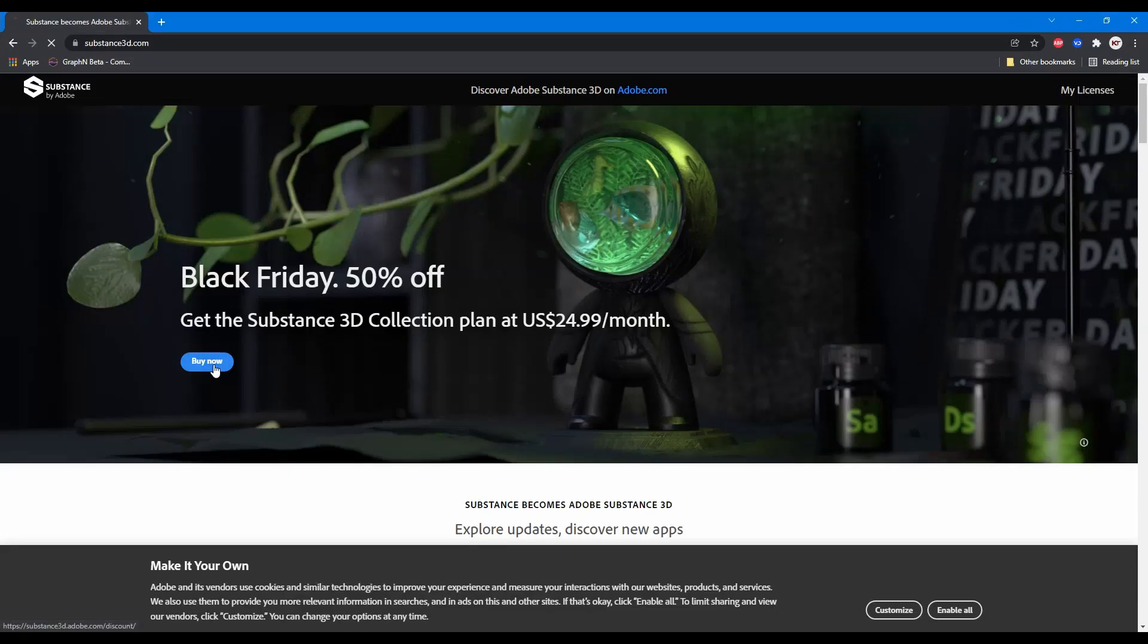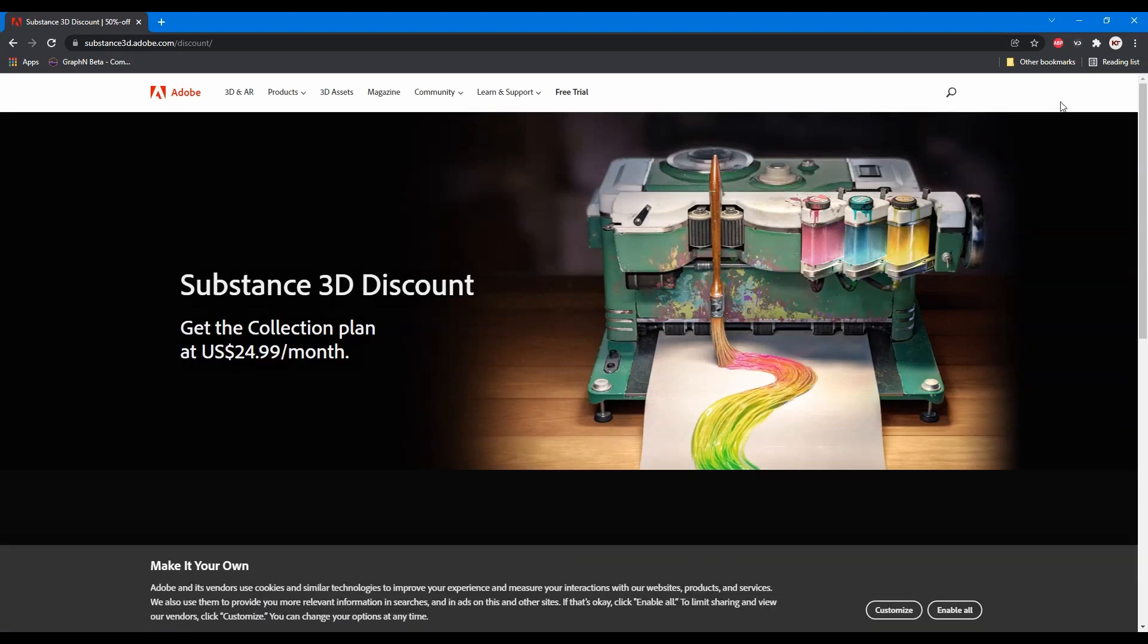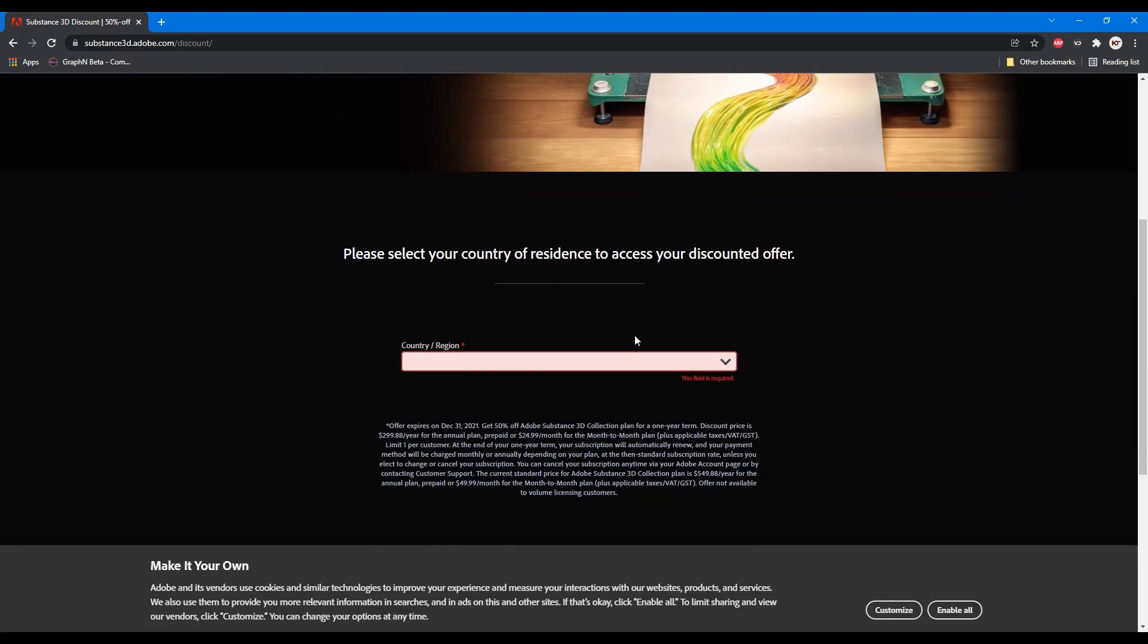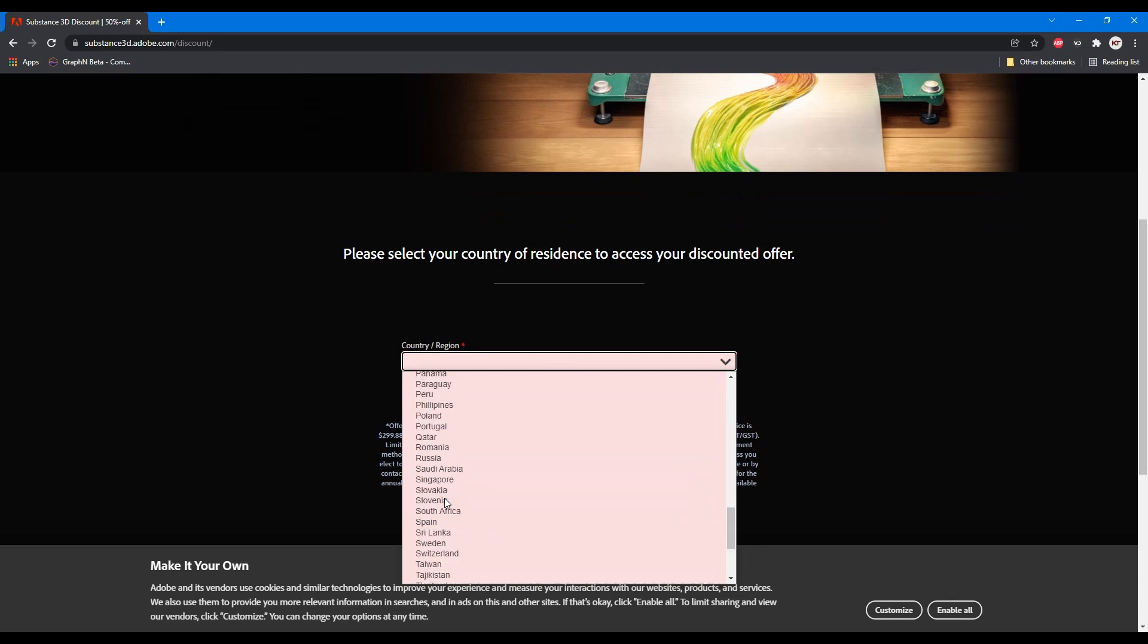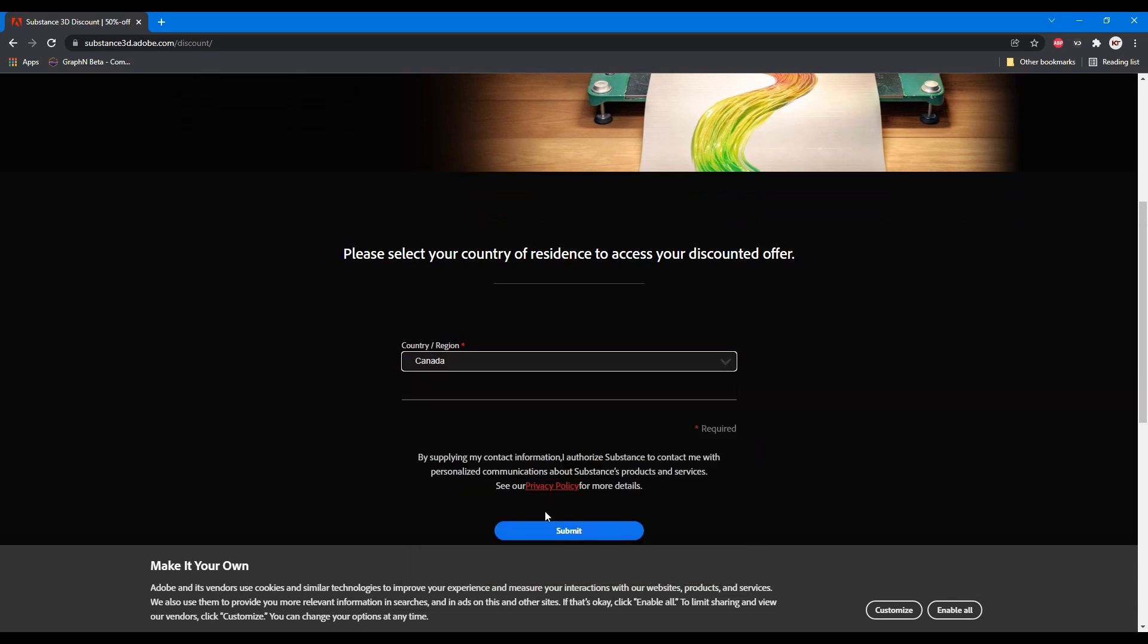Before we begin the transfer, you should go purchase a Substance 3D subscription if you haven't already. Select your country and region and then it'll bring you to the purchase page.